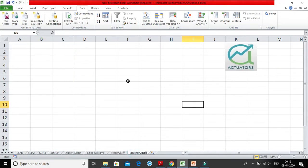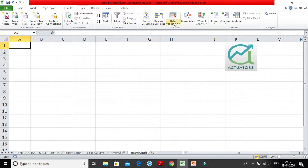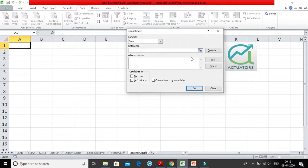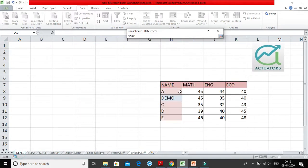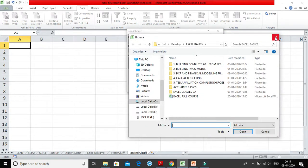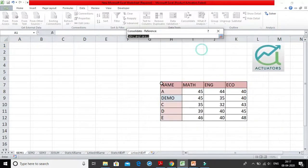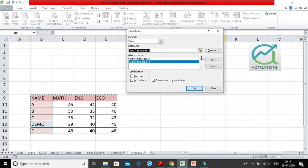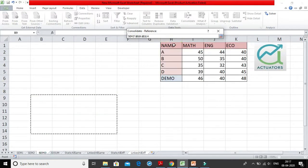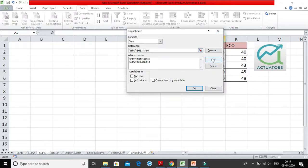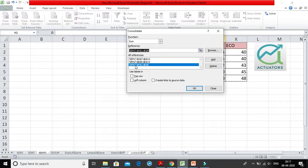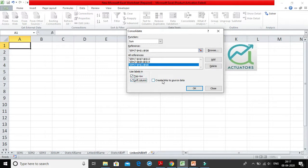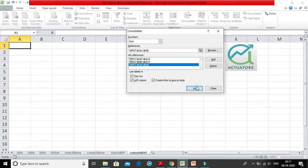So to overcome this, we use linked all different. Linked all different consolidation we will use. Again, same procedure to follow. Data tab, Consolidate. Here we have selected sum function. Select references. Add SEM1, SEM2, SEM3. All three sheets, all three tables I have added. Again I will click on top row, left column. And create links to source data, we will tick on this. What does this mean? That now I am linking my output data to the source data. That I want dynamic data. I want my output to change as the source data is changing.